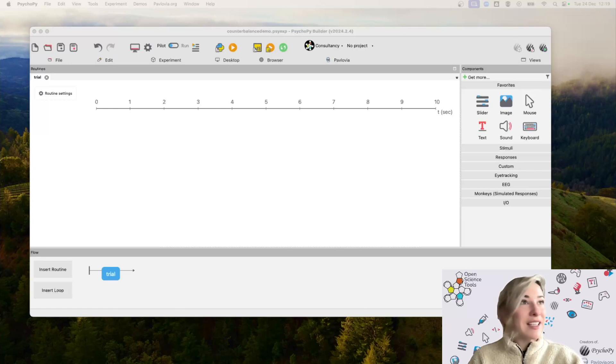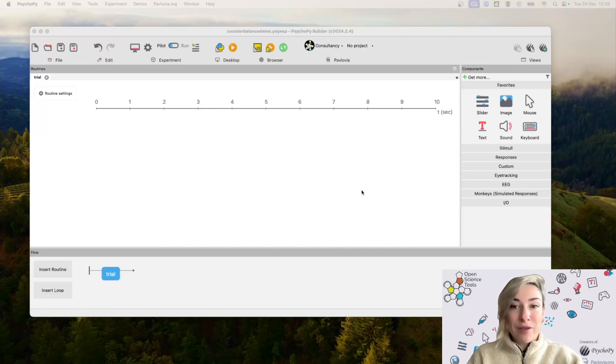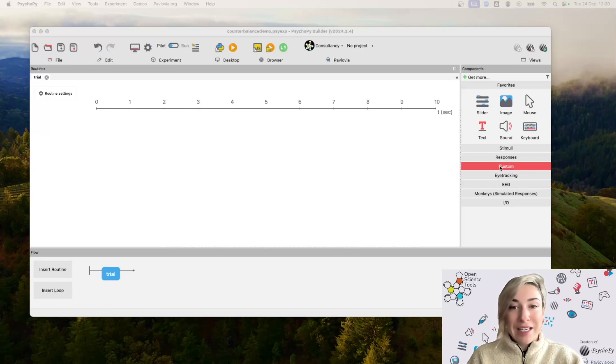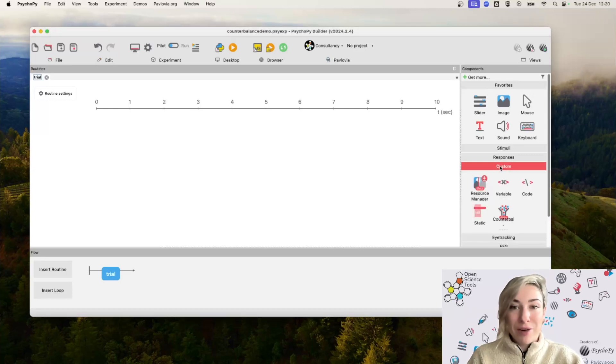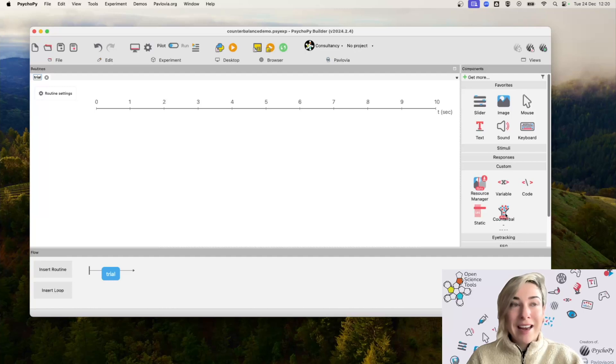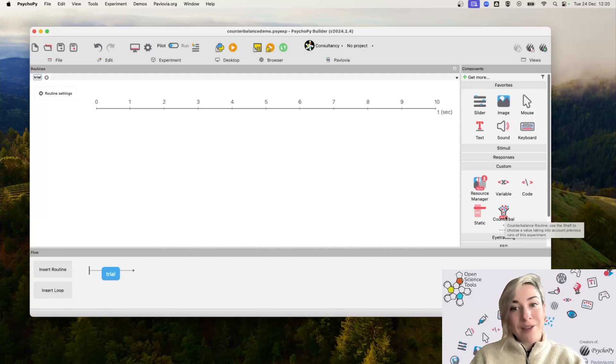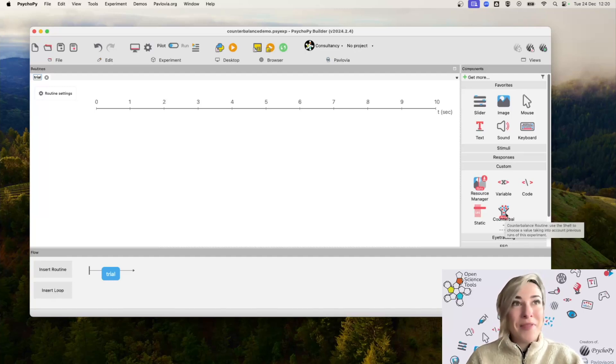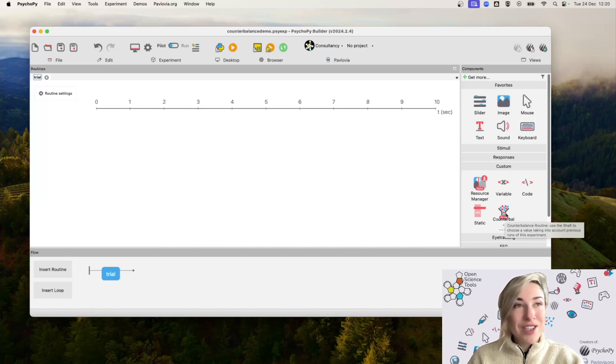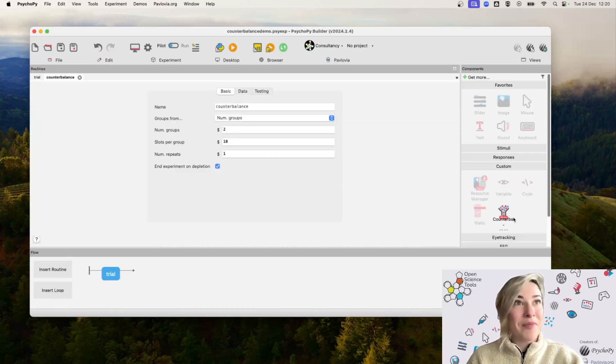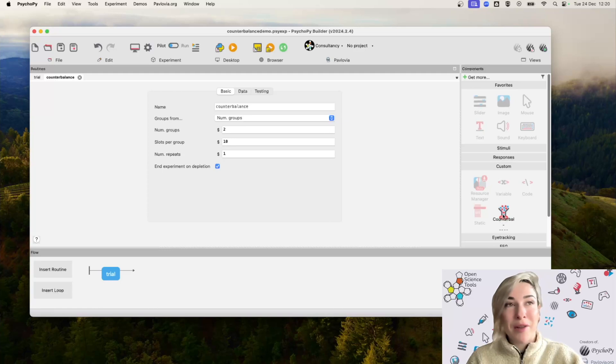So we're going to start inside PsychoPy Builder. I have not done anything in this experiment just yet, but I want to draw your attention to the custom section, and in here you can find the counterbalance component. Do note that it's got a beta sticker on it at the moment in this release. That's just because it is a relatively new feature, but that's going to be the component that we do use today.